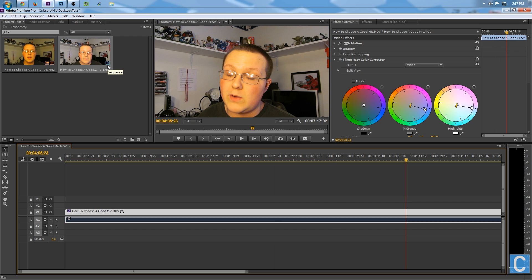Color correcting in Adobe Premiere is extremely easy. Go to Effects, Video Effects, Color Correction, Three-Way Color Corrector, and drag it onto the video. Go to Effect Controls and play around with it until you figure out where you want. Go in the opposite direction of whatever color you want to change.